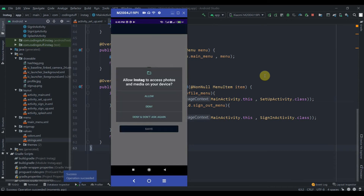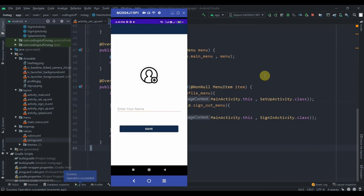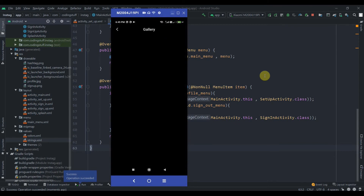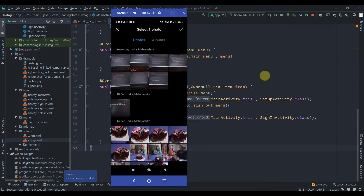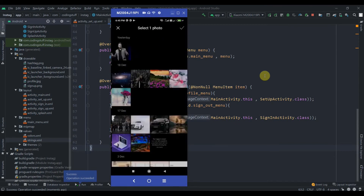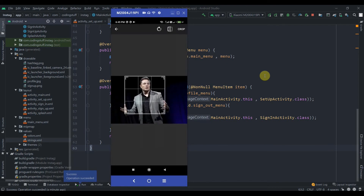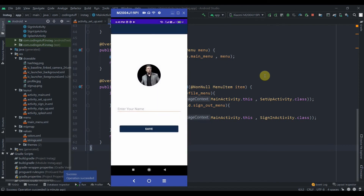We need to add a title to the toolbar, but first let me click on the CircleImageView. You can see it's asking for runtime permission — I'll hit Allow. It takes me to the gallery. I'll select this Elon Musk photo, hit Crop, and you can see it's working perfectly fine.